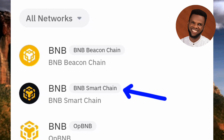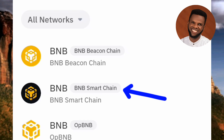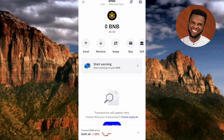Remember, BNB simply means Binance Coin, and Binance Coin is a cryptocurrency that can be stored, sent, and received using the BEP-20 token standard on the Binance Smart Chain network. BEP stands for Binance Evolution Protocol, and BEP-20 specifically refers to the token standard on that network. So the second option — BNB Smart Chain — is the right one to go for.